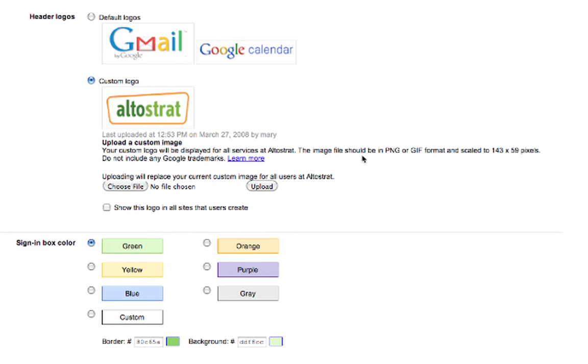It is highly recommended that your new image is sized to the suggested pixels in order to avoid rescaling of your logo.